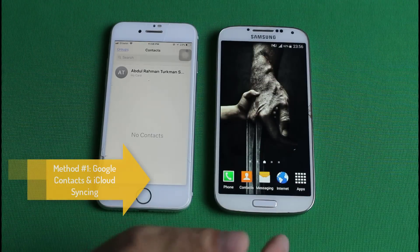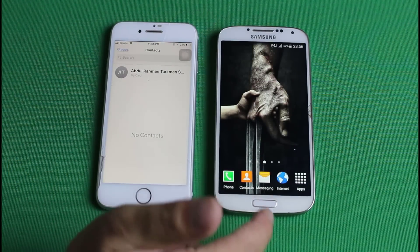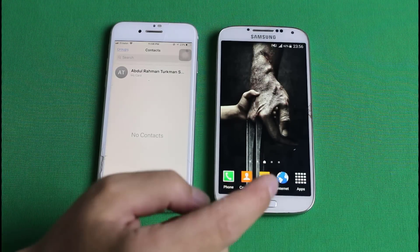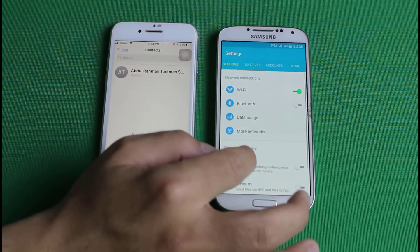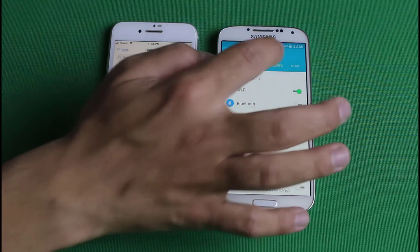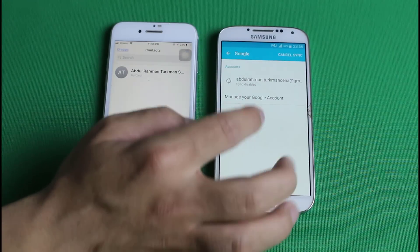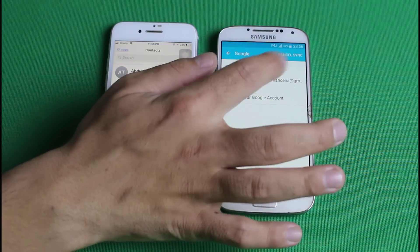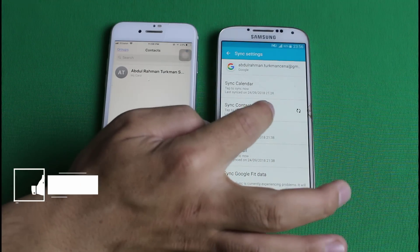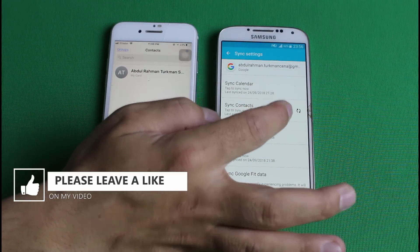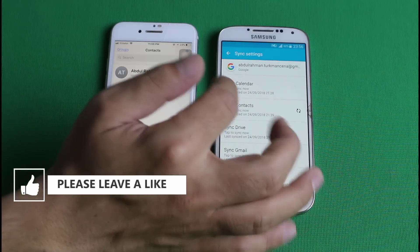Our first method is using Google and iCloud syncing to transfer contacts from one phone to another. To do that, first go to your Android phone settings, then go to accounts and make sure you are signed in with your Google account. Once you're done with that, tap on your account name. After that, make sure your contacts are syncing — if it's turned off, you have to turn it on.